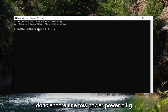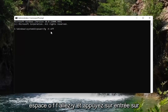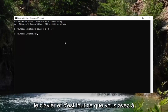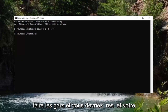So again: powercfg, space, minus h, space, off — go ahead and hit Enter on the keyboard. That's all you have to do, and you should restart your computer for the changes to take effect.